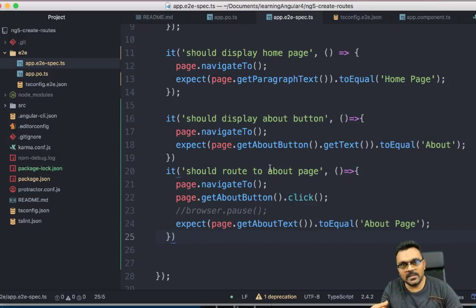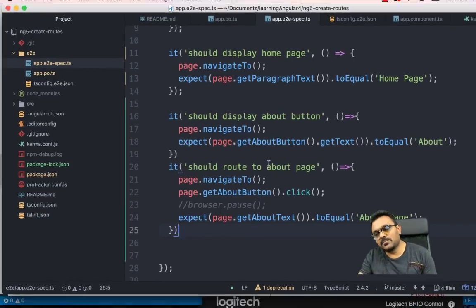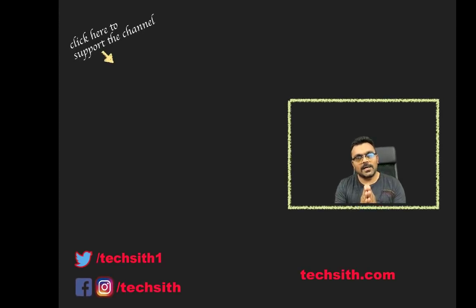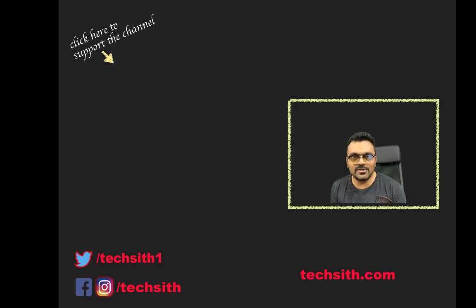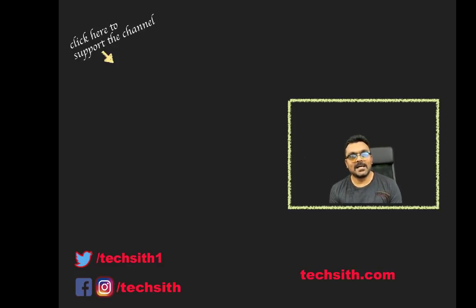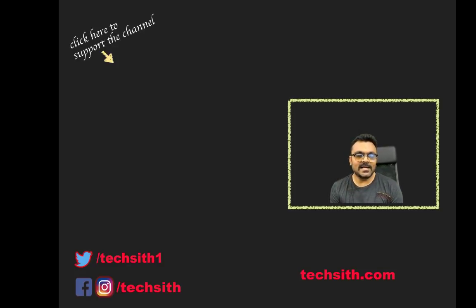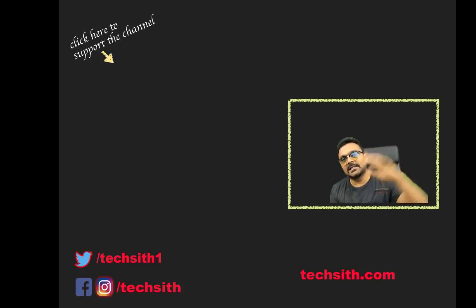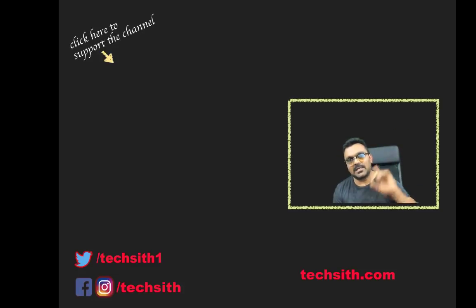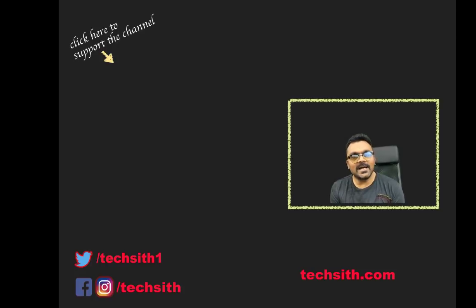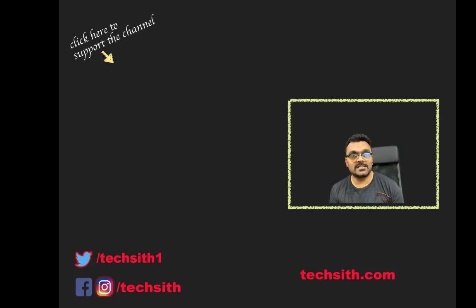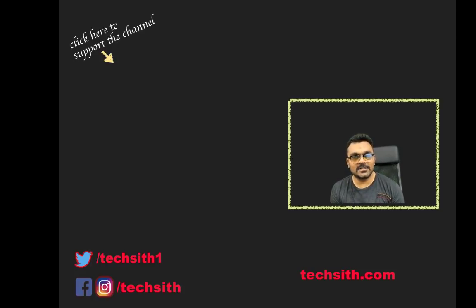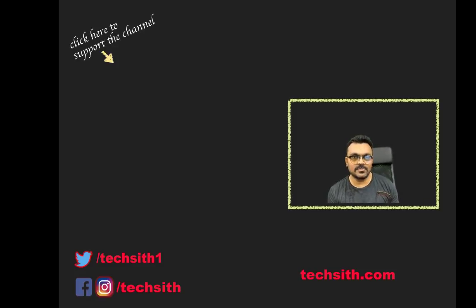All right. So I hope you learned something from this tutorial. If you did, please like, subscribe, and provide a nice comment. And you can support this channel by clicking on the button on Patreon. And you can also translate this video in your language. I'll provide the detail in the description. Thank you.